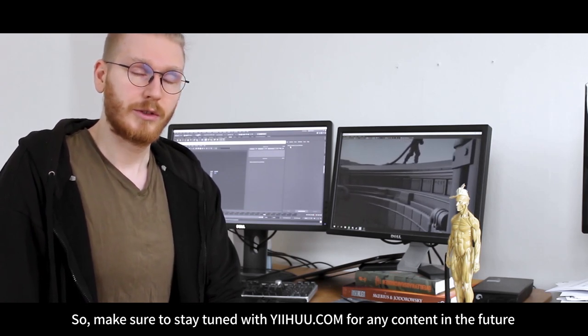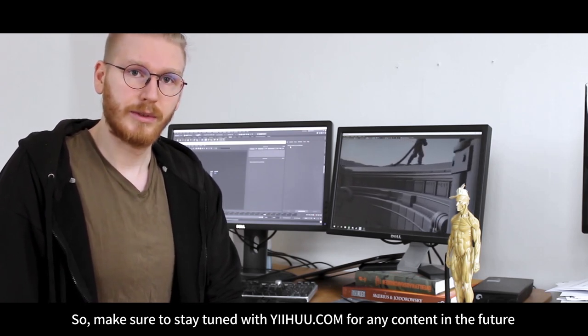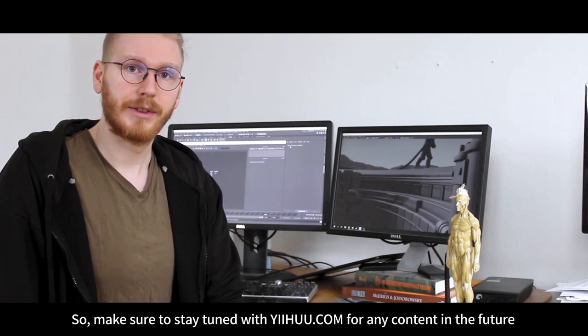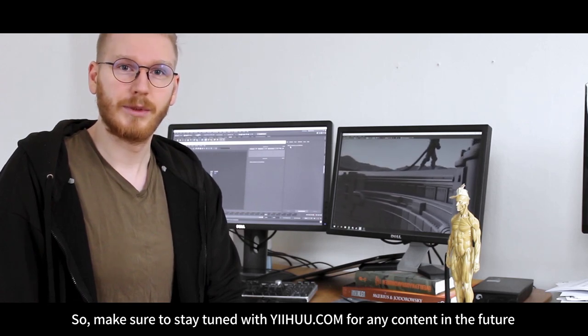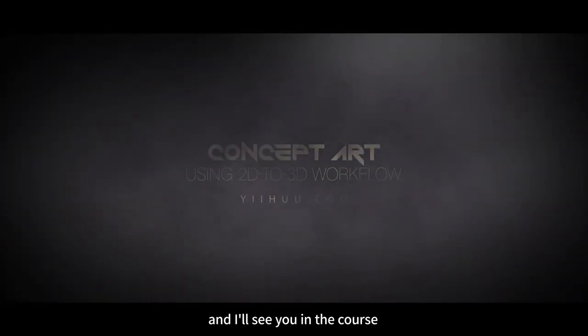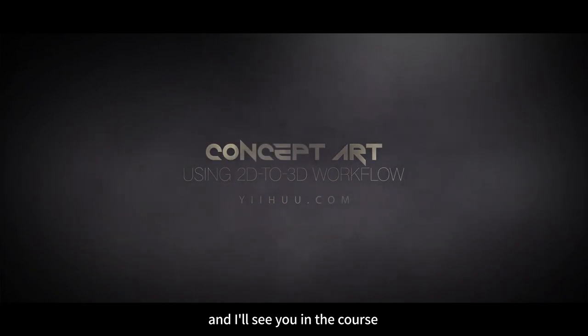So make sure to stay tuned to yiihuu.com for any content coming up in the future. Thanks for watching and I'll see you in the course.